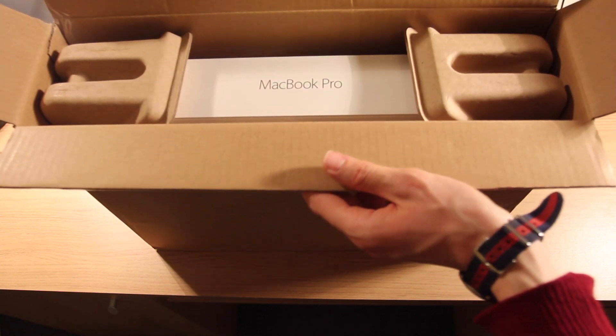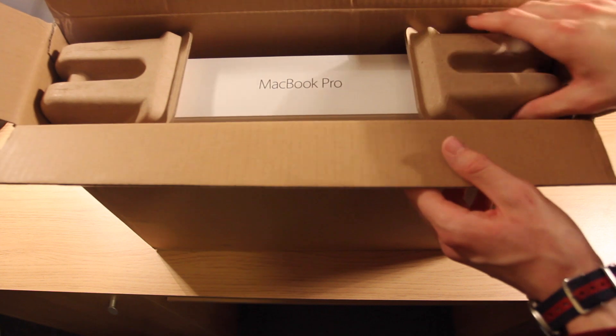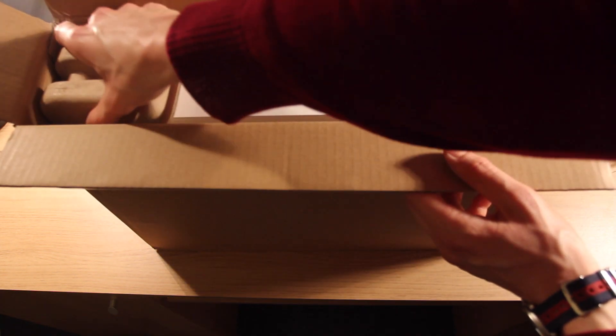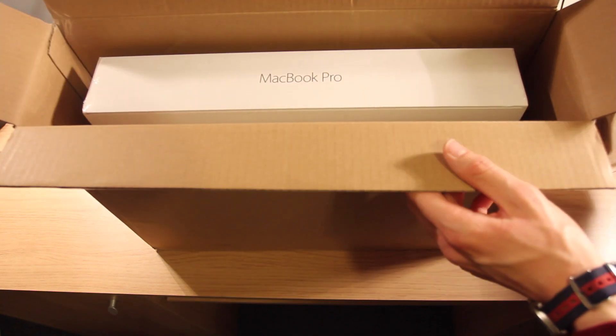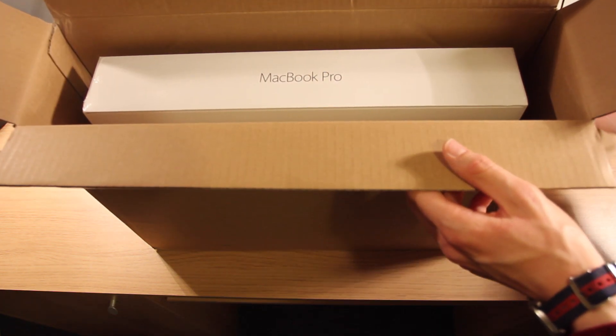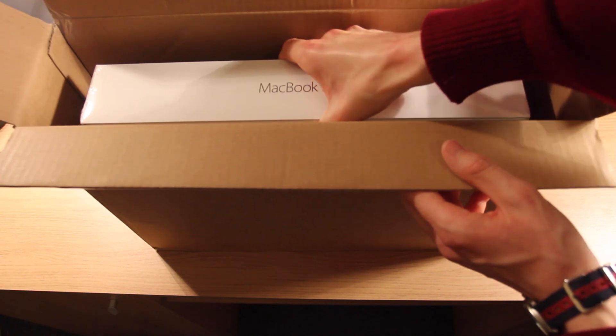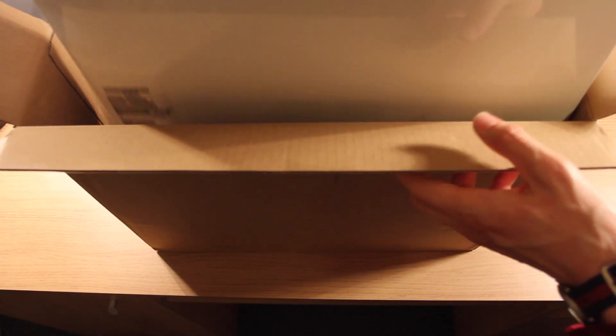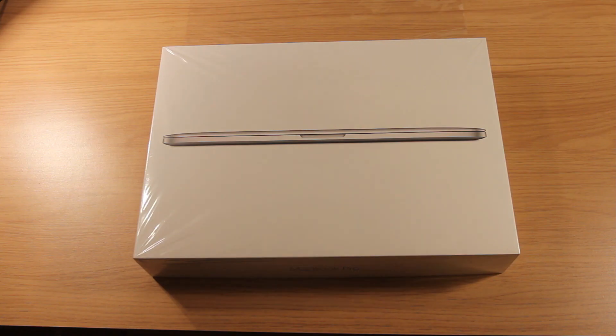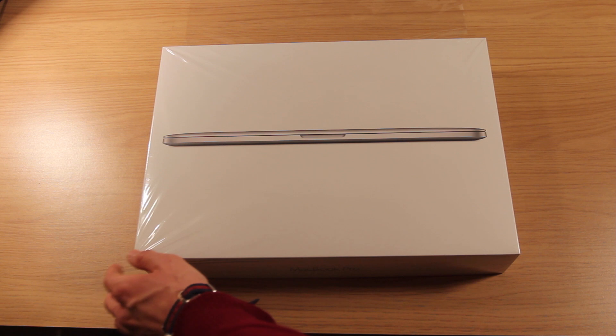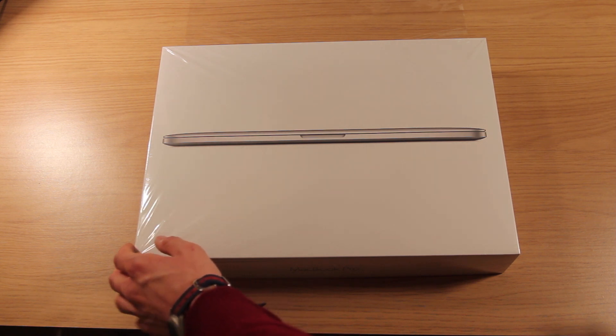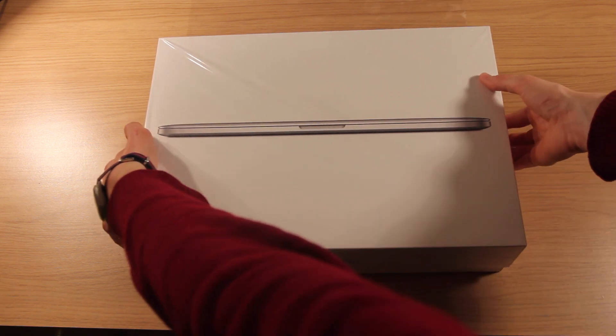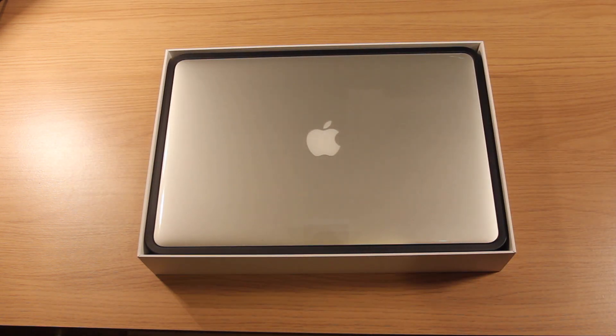Without further ado, let's get into this. Let's get these out of the way and pull this out. Now let's get into the unboxing. Let's lift off the top to reveal our 15 inch Retina MacBook Pro. And there it is.